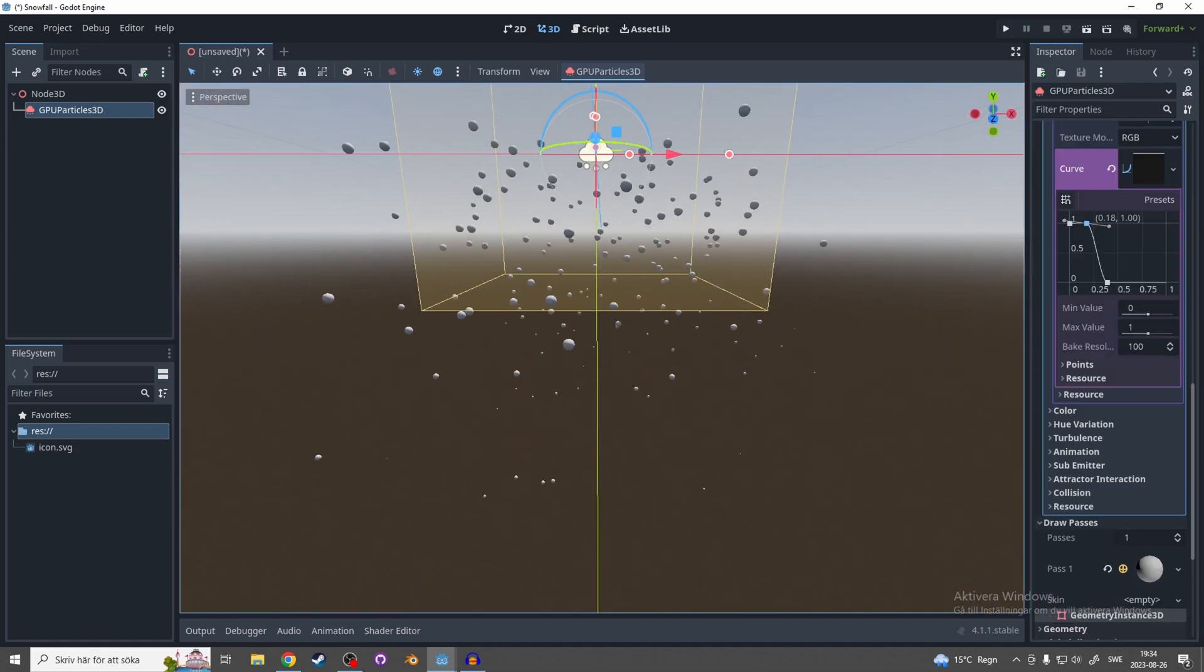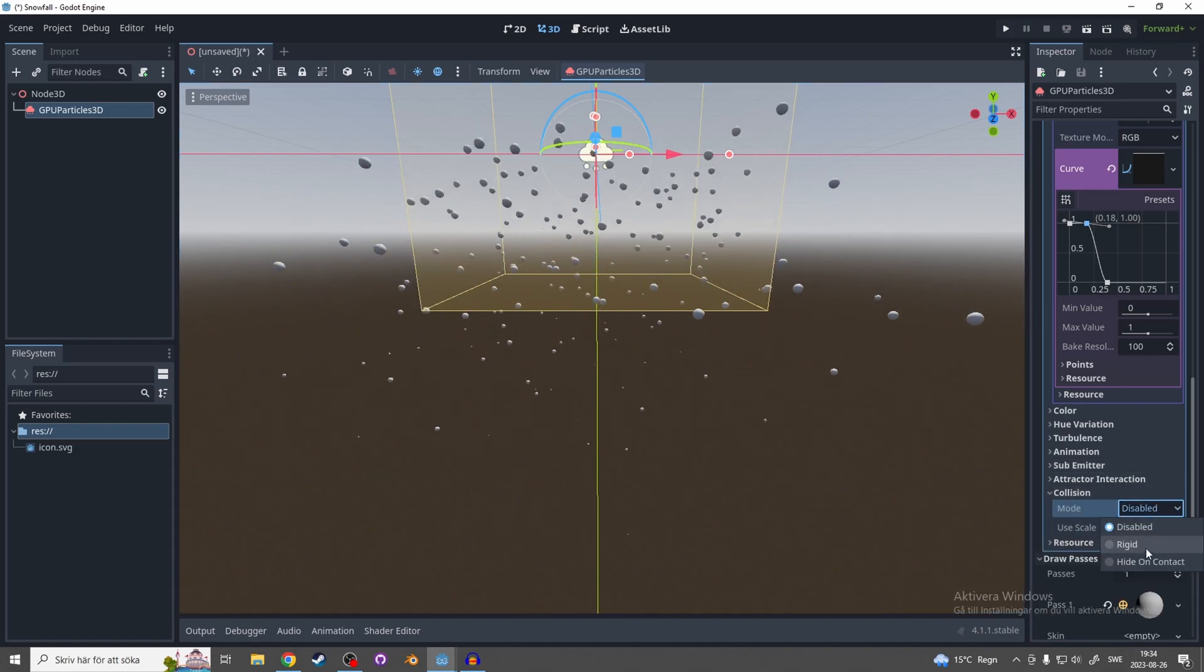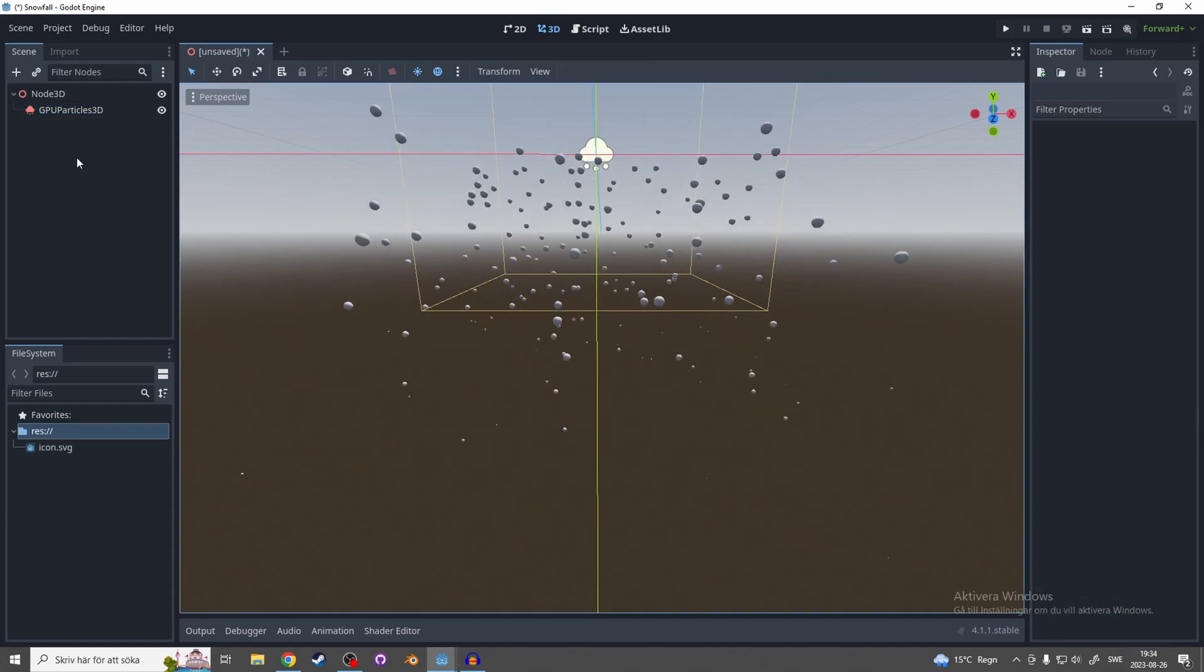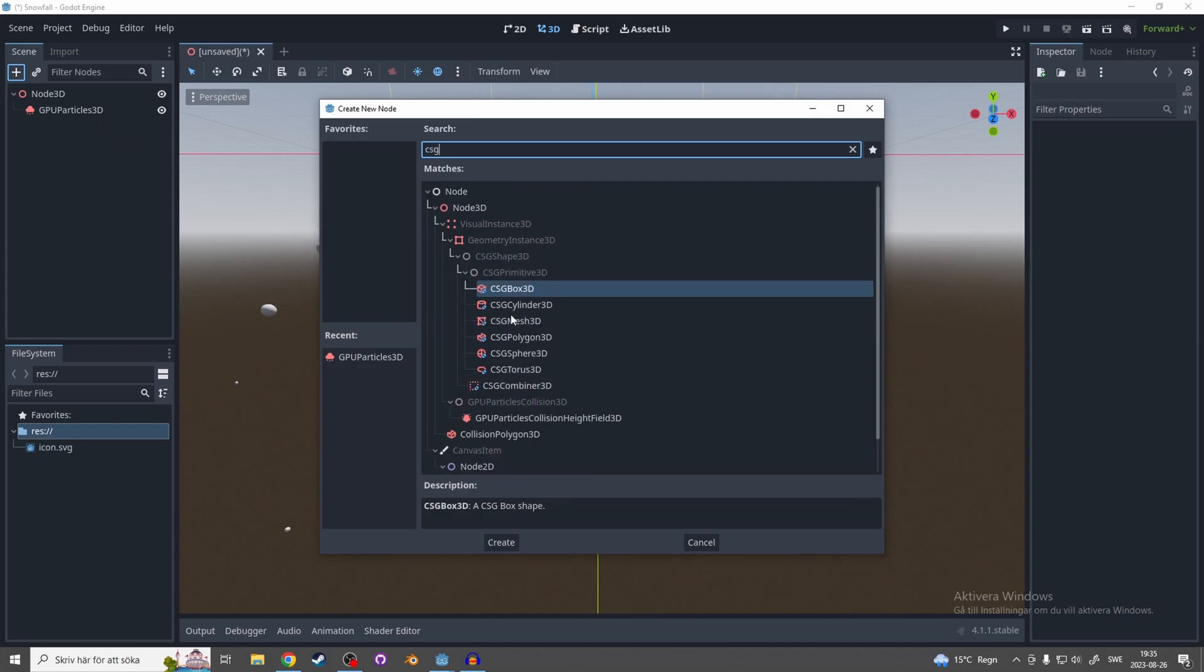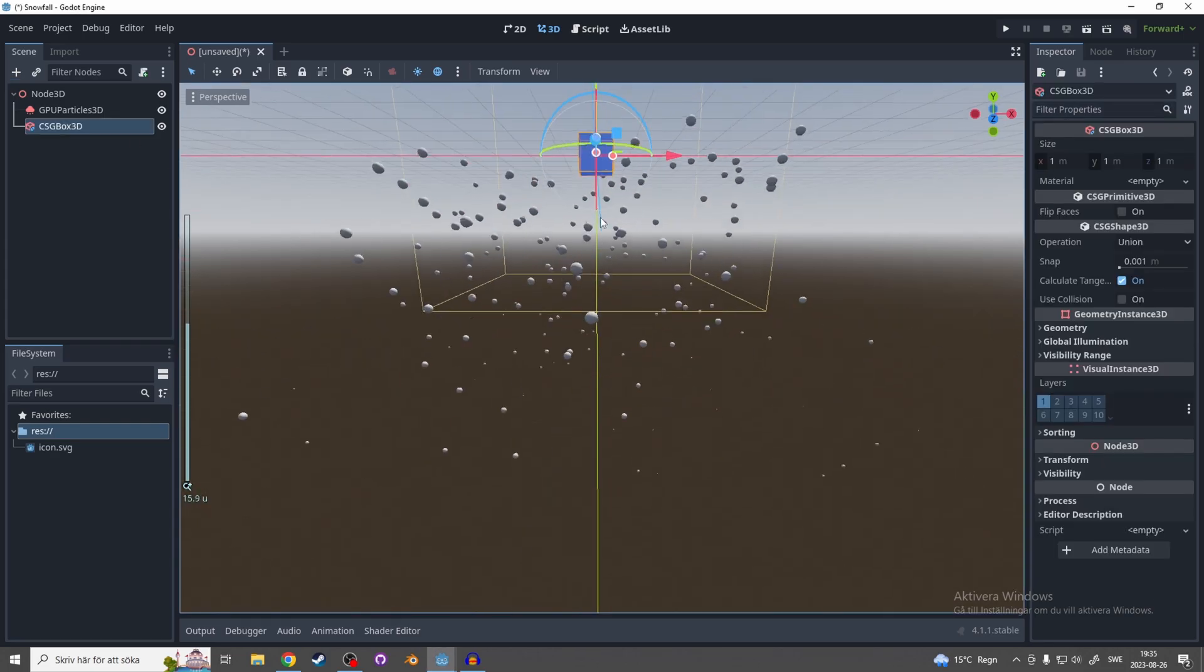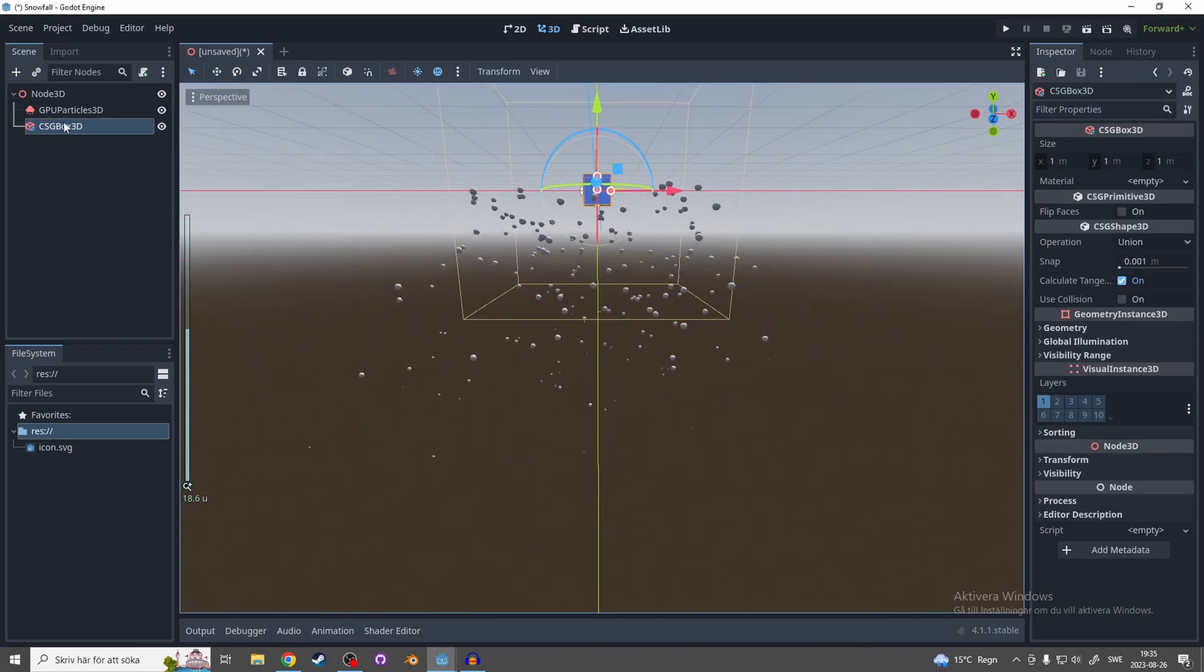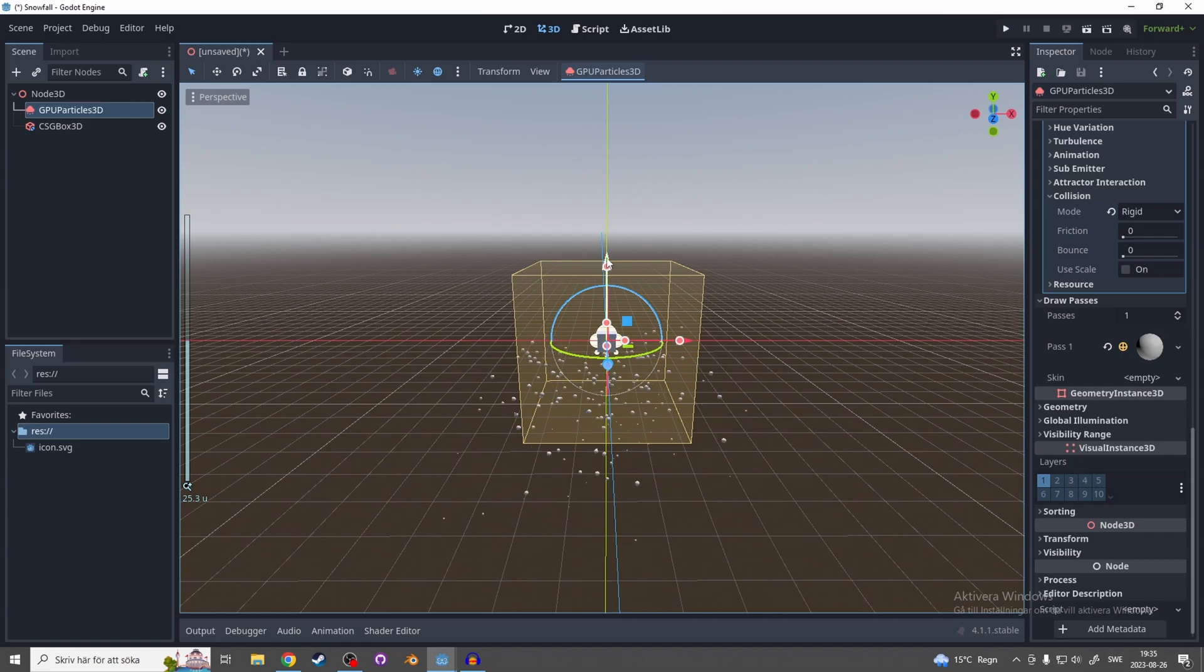And let's go to the collision and enable rigid. And now let's add a CSG box and drag this particle up a little bit.